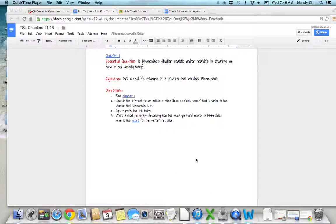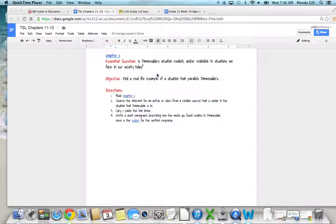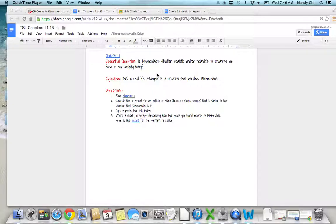This assignment covers three chapters: chapter 11, 12, and 13, and there's one activity for each chapter. For chapter 11, our essential question to focus on is: Is Dimmesdale's situation realistic and relatable to the situations that we face in our society today?